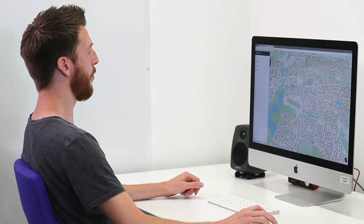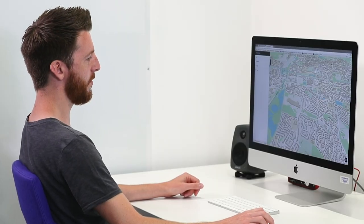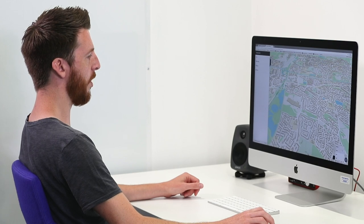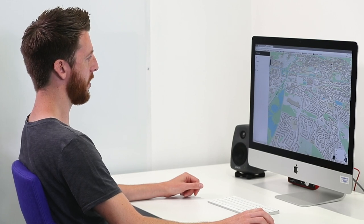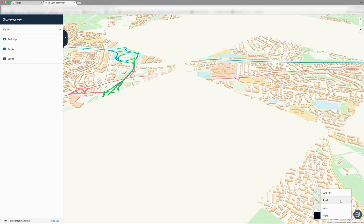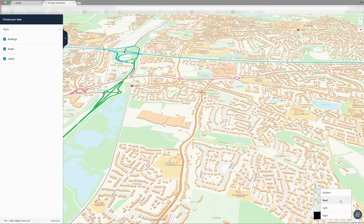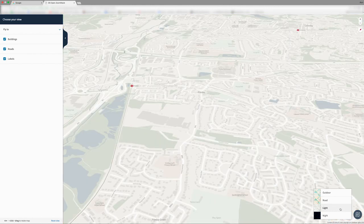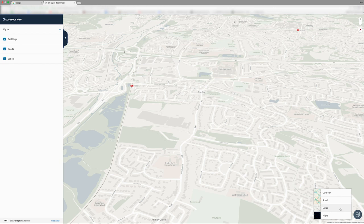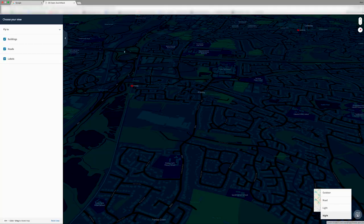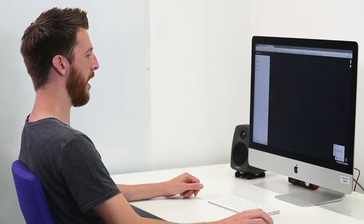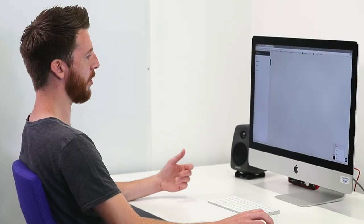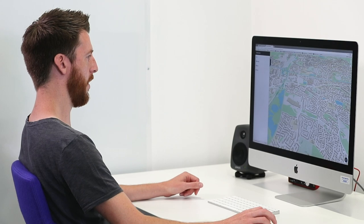We've got four different cartographic styles for ZoomStack. We've got outdoor, we've got road, we've got the light style, and we've got the dark night style. So we've provided four different styles depending on your mapping use case.